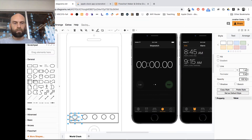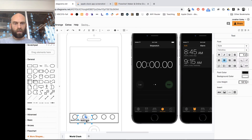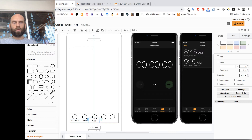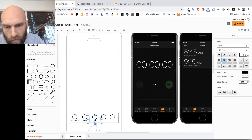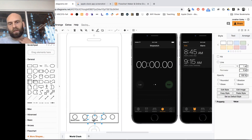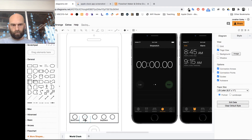I duplicate that label, center it under the next circle, and call it 'Alarm'. Duplicate again and call it 'Stopwatch' — I'm skipping 'Bedtime' since we won't make it clickable. So those three — World Clock, Alarm, and Stopwatch — are going to be our clickable buttons.